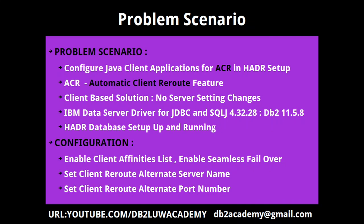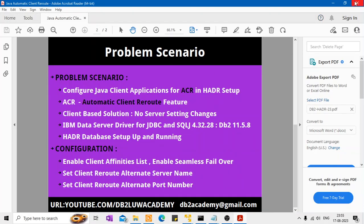And the configuration steps are very simple actually. So you develop your Java application with certain properties in the driver, the JDBC driver, you need to set the properties, which is like enabling the client affinities list, enabling the seamless failover. So if you don't enable the seamless failover, the failover will not happen. Like whenever the takeover happens, you have to bring down the Java application and again run the application, it will work correctly. So if you don't want to bring down your Java application and rerun the Java application again, then you have to enable the seamless failover. And the next property that you need to set is the client reroute alternate server name and client reroute alternate port number. So that will be your standby server hostname or IP address and the corresponding port number in which the instance is running.